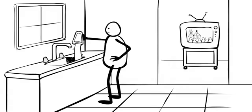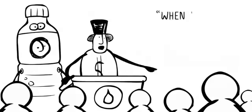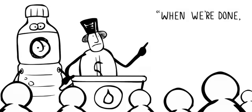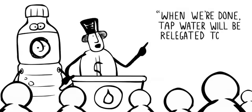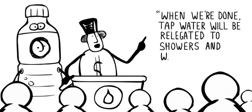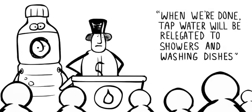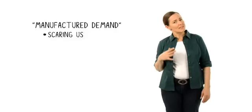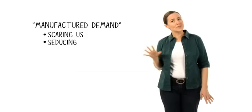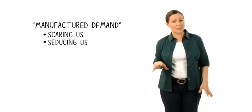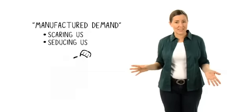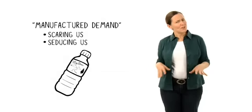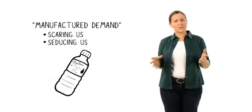When we're done, one top water executive said, tap water will be relegated to showers and washing dishes. Next, you hide the reality of your product behind images of pure fantasy. Have you ever noticed how bottled water tries to seduce us with pictures of mountain streams and pristine nature?